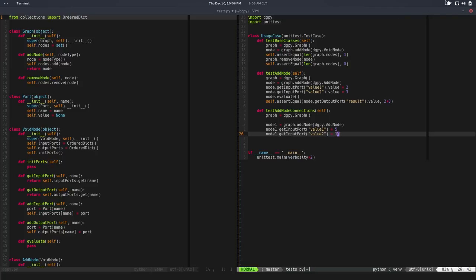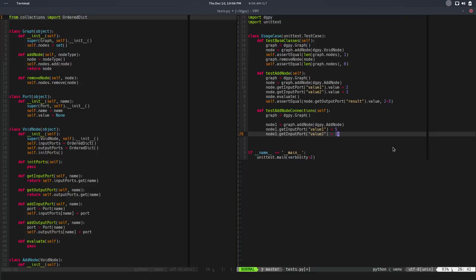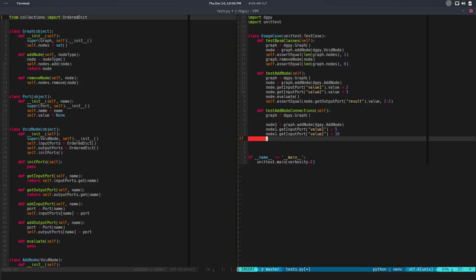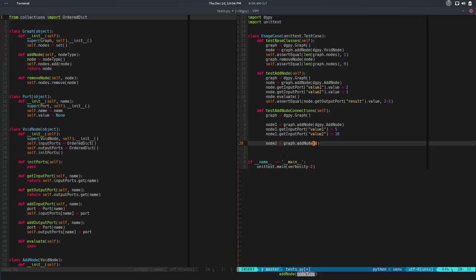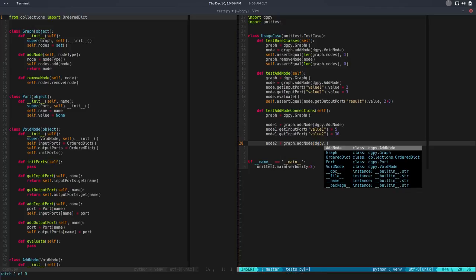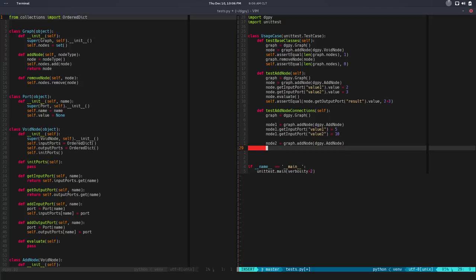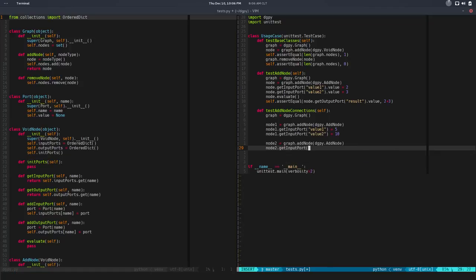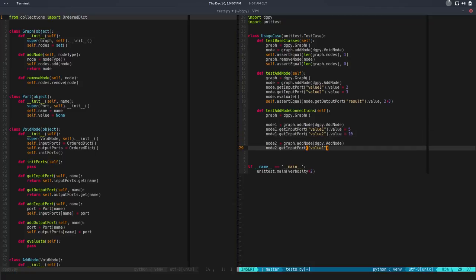That's the first node. So let's take the output of this and connect it to a new one. Let me set this - so let's create a new node. Node 2 equals to graph.add node. Here we will basically pass a dgpi.add node, same stuff. In this case node 2.get input port, we get the port called value 1. So this value equals to that, okay. Value 1.value will be equals to 5 again.